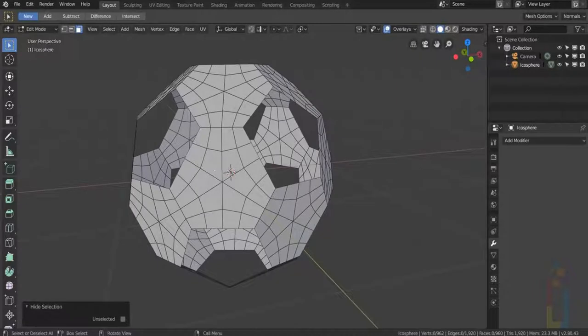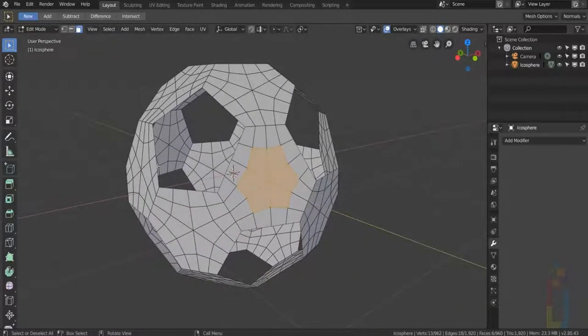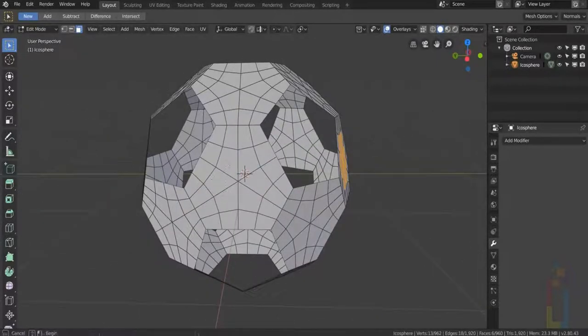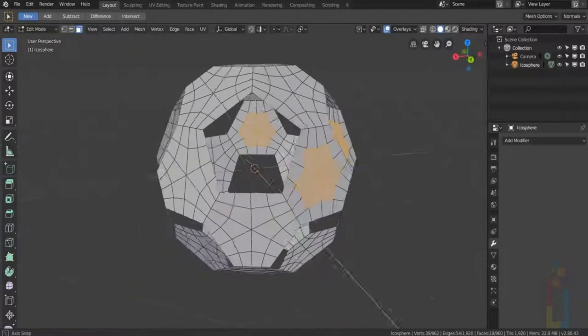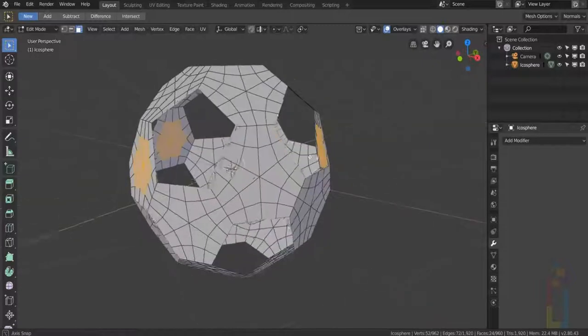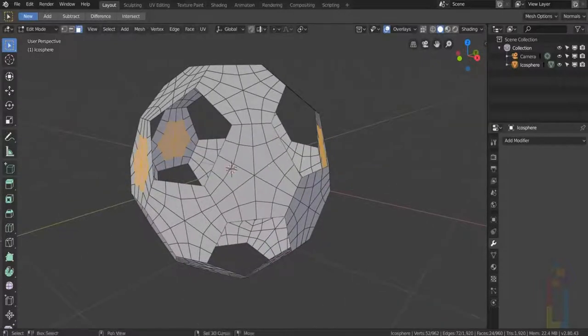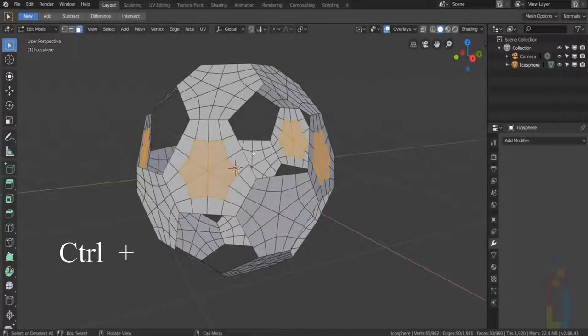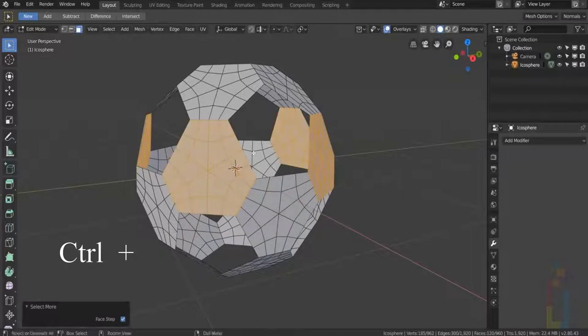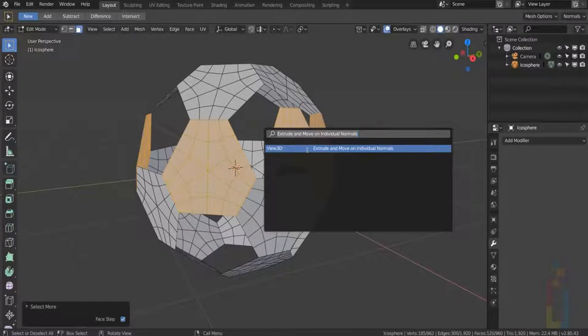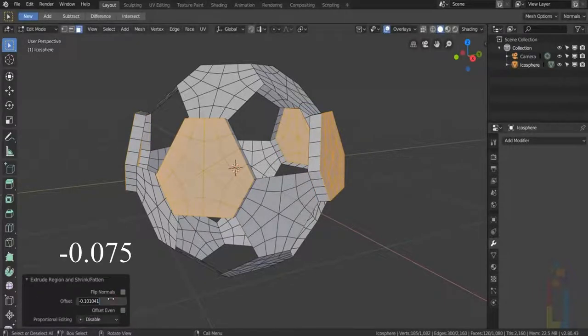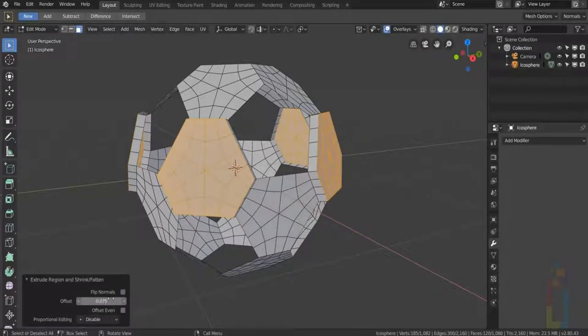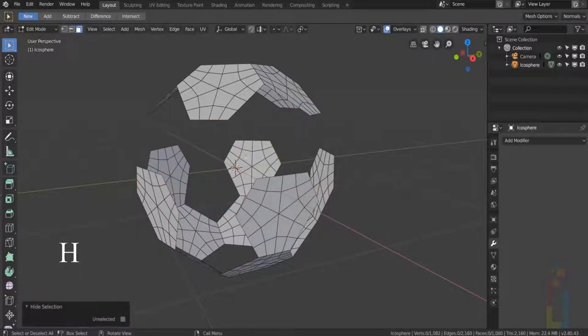Select the center of this one and now we need to select every other center by holding down Shift. After you select these ones, hold down Ctrl and press plus. Go to the toolbox again and select extrude and move on individual normals again. And extrude minus 0.075 like the last one. Ctrl plus and H to hide.